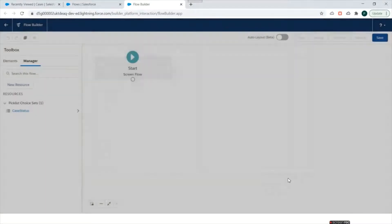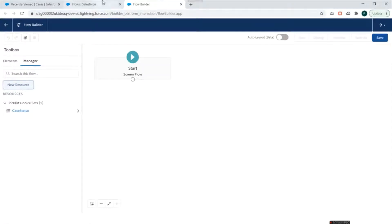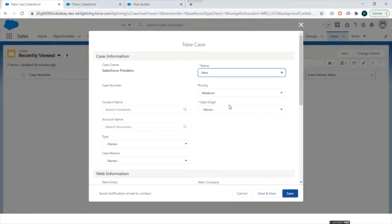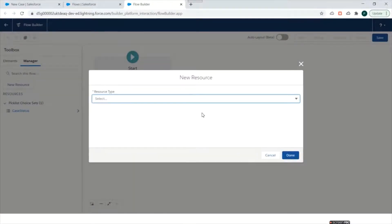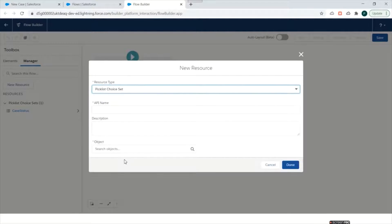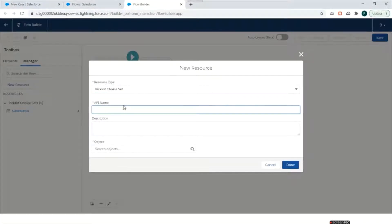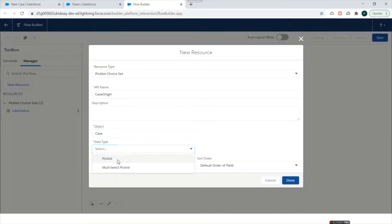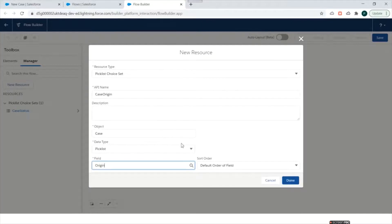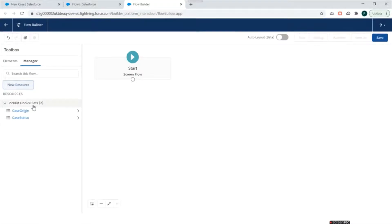We also need to create another Picklist Choice Set for the Case Origin field. We'll click on New Resource, set the Type to Picklist Choice Set, and the API name to Case Origin. Object will be Case, Data Type will be Picklist, and the Field will be Case Origin. We'll keep the order as-is. So now we have created two Picklist Choice Sets.